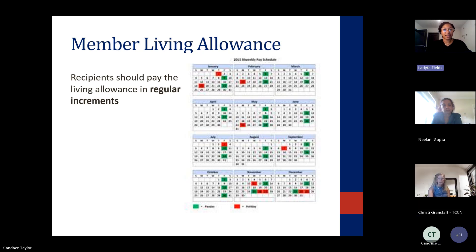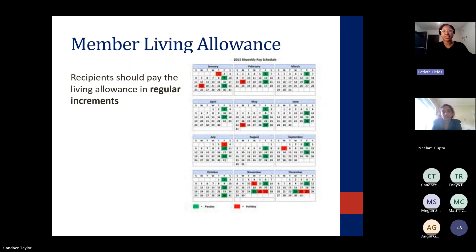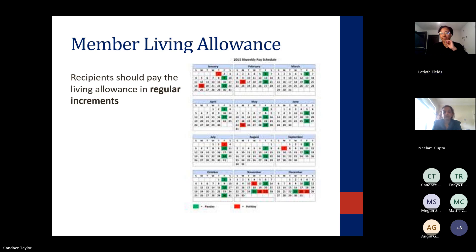Let's ask folks to put in the chat how many years they have had a fixed grant. Some of you may know this, some may not.